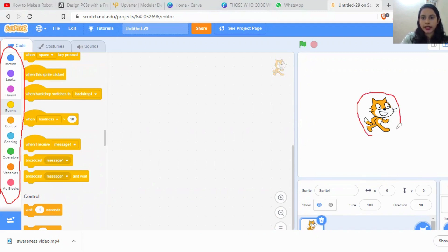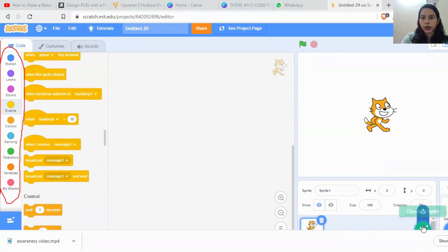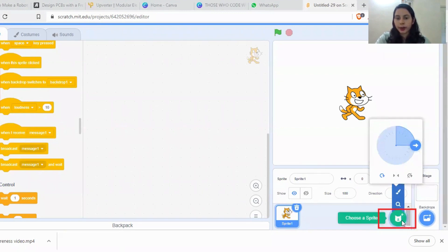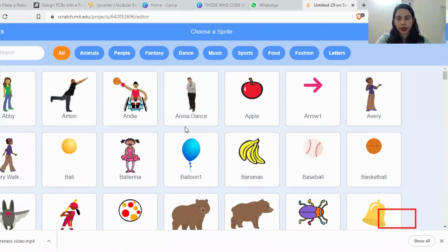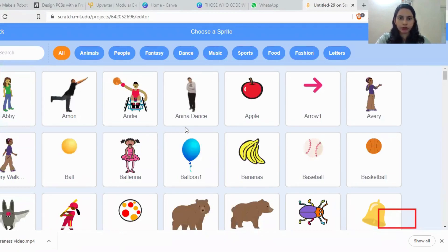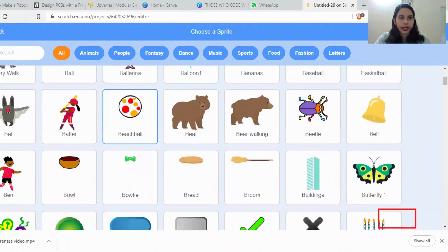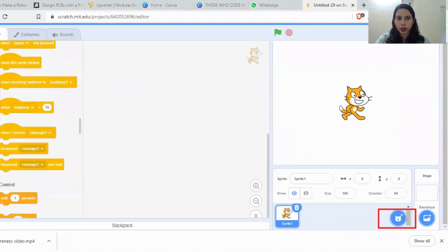Here you can see there is a cat-like character — this is called the sprite. A sprite is nothing but the character in the project. There are so many sprites available. If you click here, you can see many sprites to choose from. You can choose any sprite as per your convenience for creating games, animations, or whatever you like.